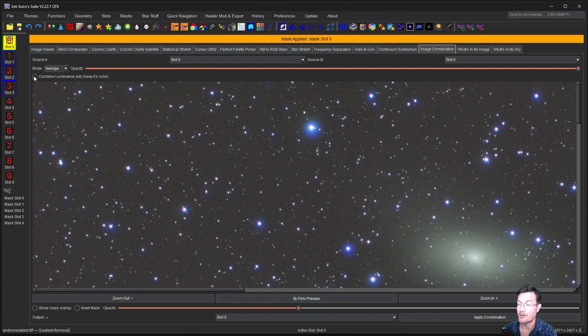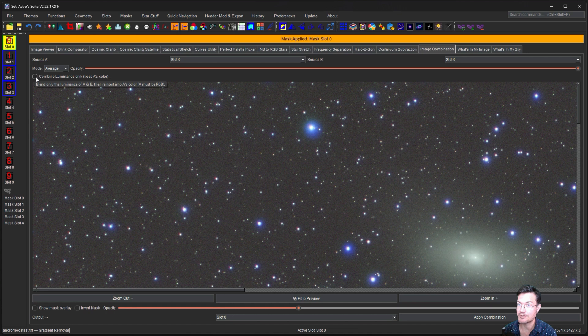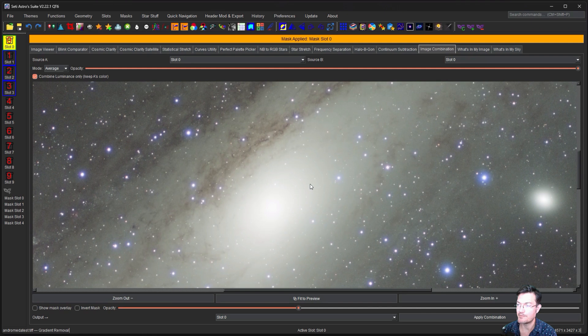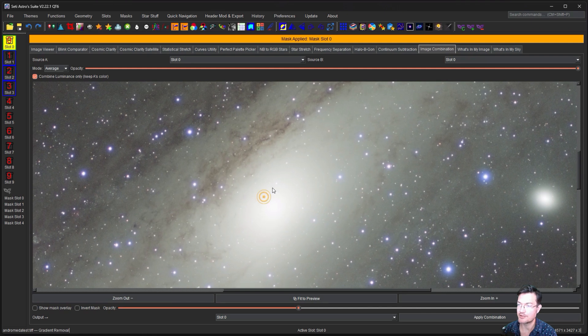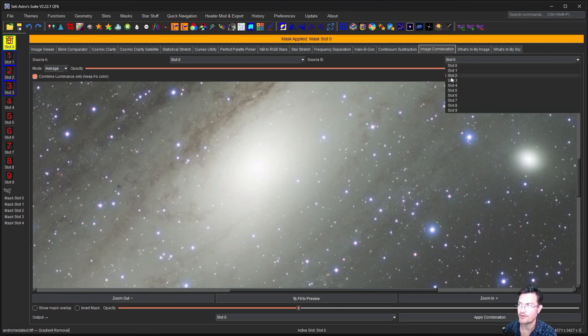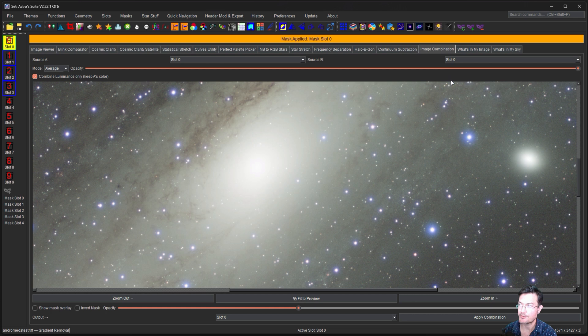There's a button here for combined luminance only. We're going to want that. So now we're only going to be manipulating the luminance in here.